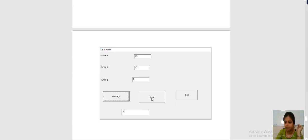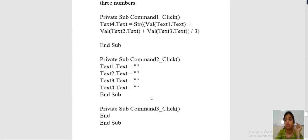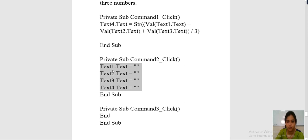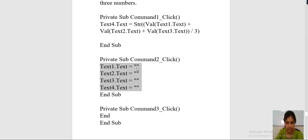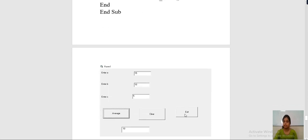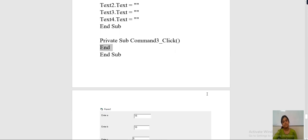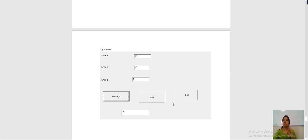Next, double click on clear and write the code for clear. There are 4 text boxes, so text1.text = "", text2.text = "", text3.text = "", text4.text = "" — pass an empty string for each. That means whatever value is there will be erased and your text box will be empty. For exit, double click on the exit button and write end. In this way you write the code on all three buttons: average, clear, and exit.